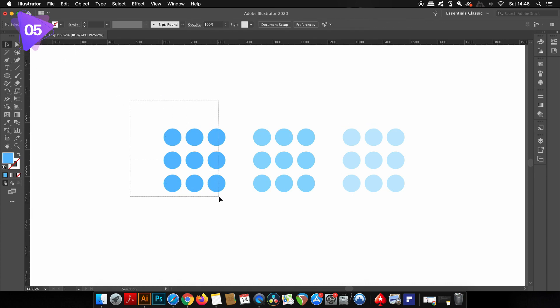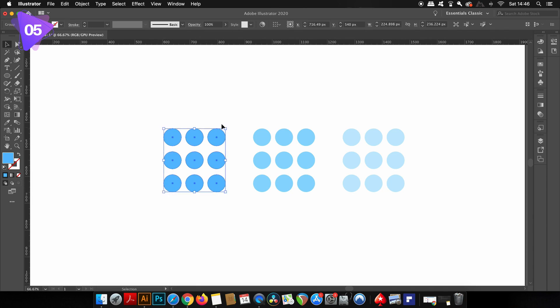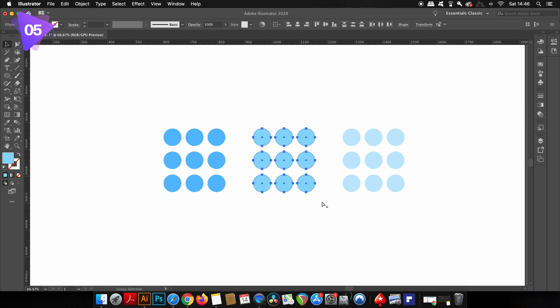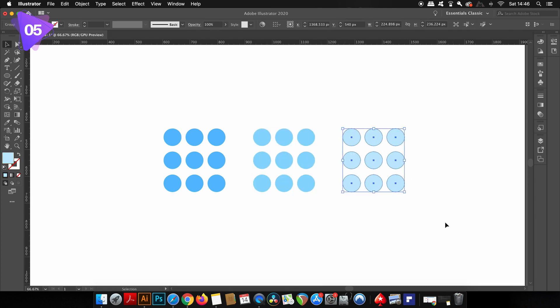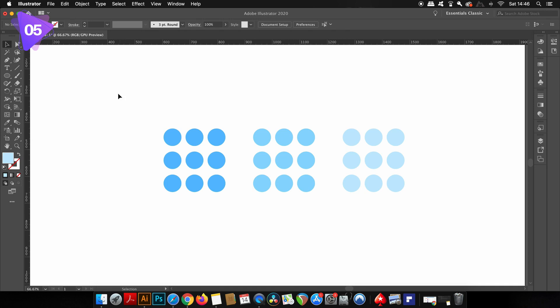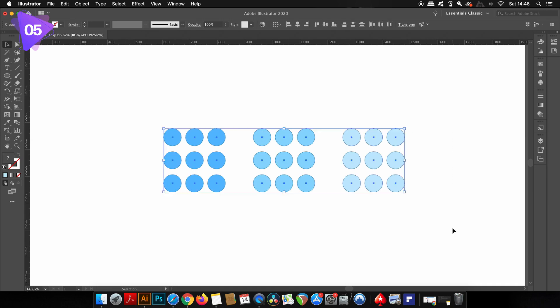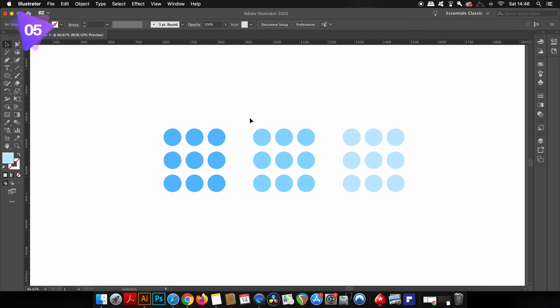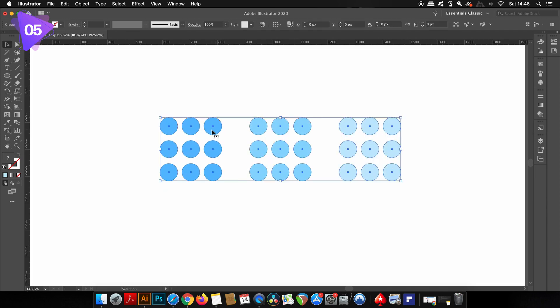I can go ahead and make three different groups by selecting each group and pressing Command or Control G. This will leave me with three groups of circles that are unable to be moved or selected individually. But to go one step further, I can put all of these three groups into one larger single group.